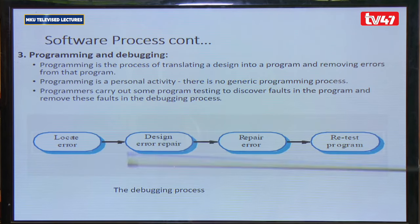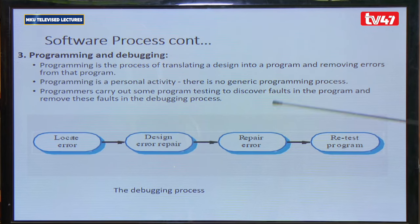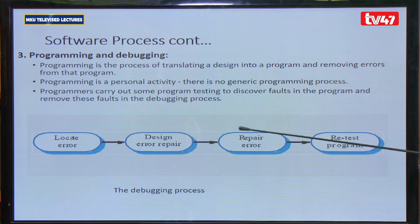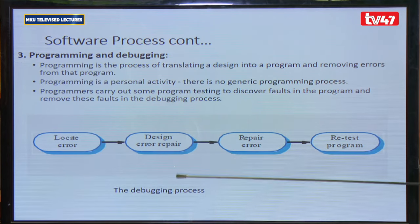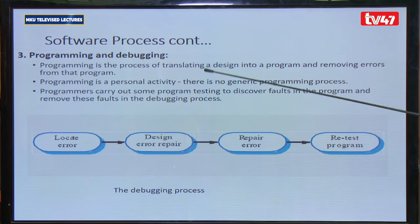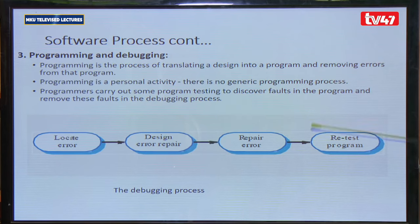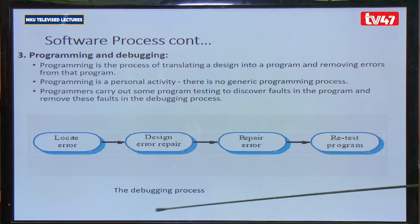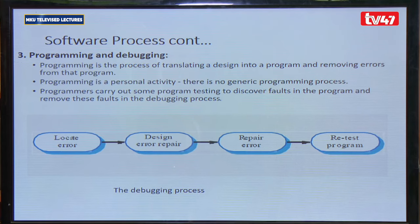Programming is the process of translating a design into a program, and debugging is the removal of errors from that program. Programming is a personal activity with no generic process. The debugging process involves locating the error, designing an error repair, repairing the error, and retesting the program — repeating until the error is cleared.